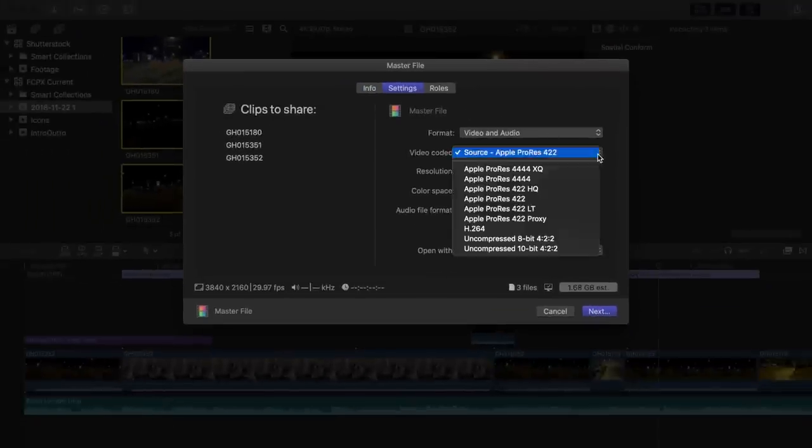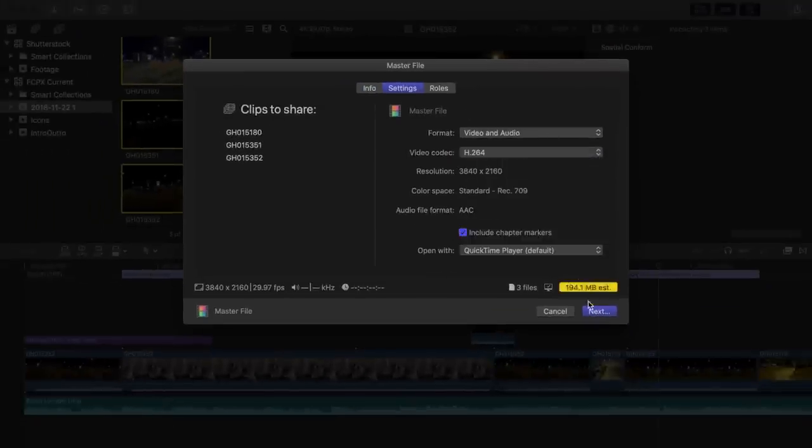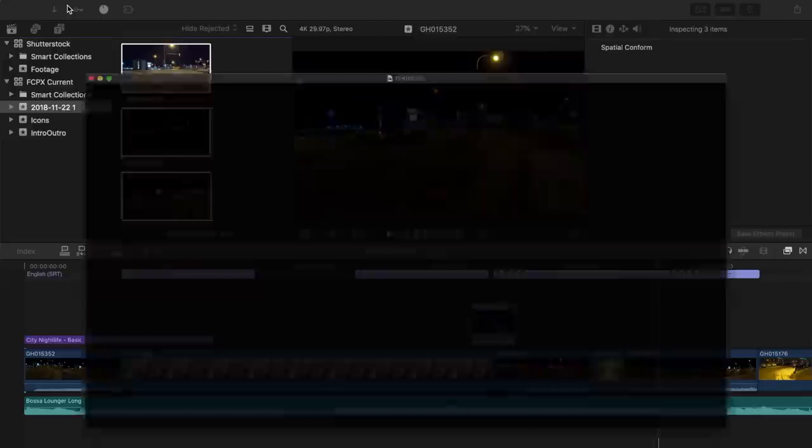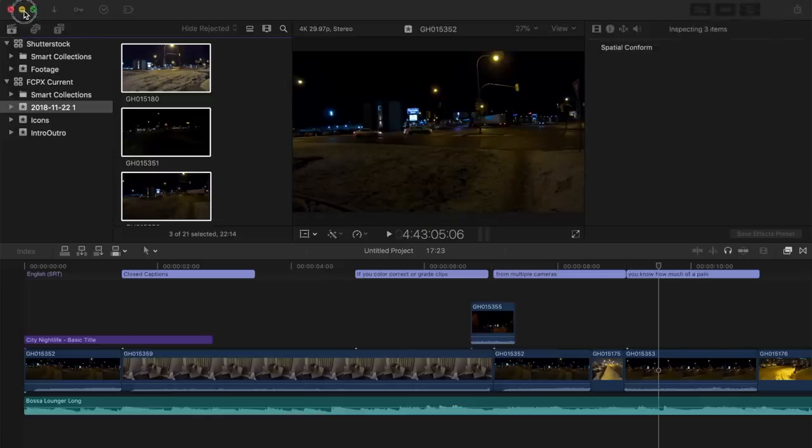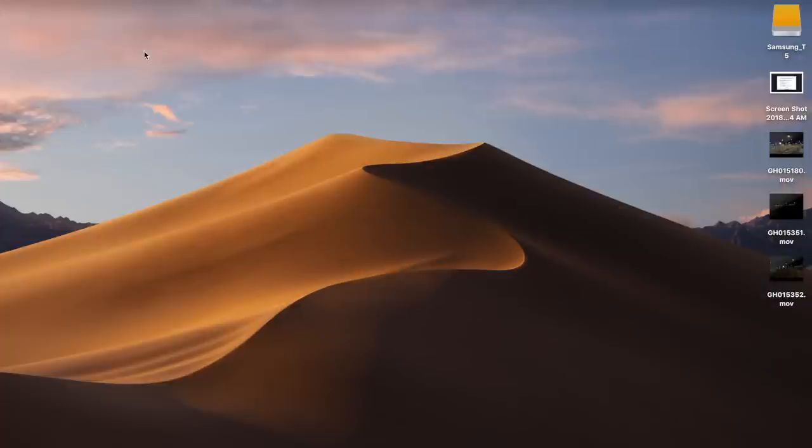I'll select the share settings and click next. Final Cut Pro exports all my selected clips or projects as individual files. This feature can be a huge time saver.